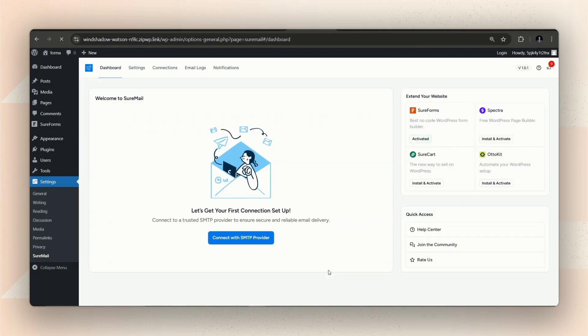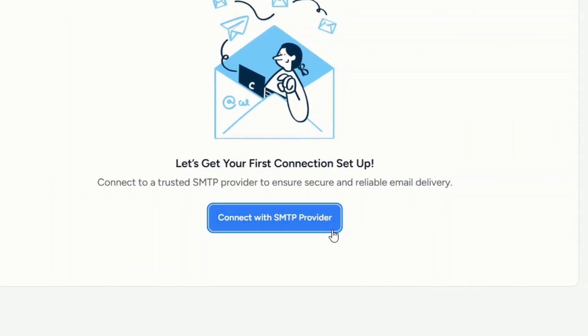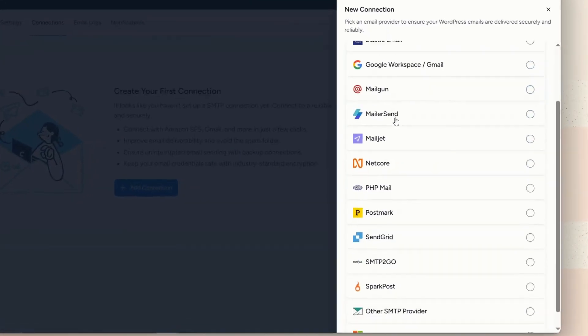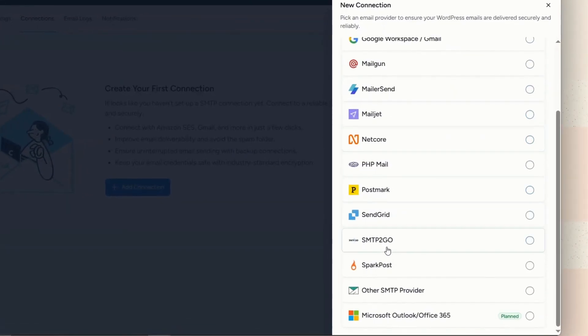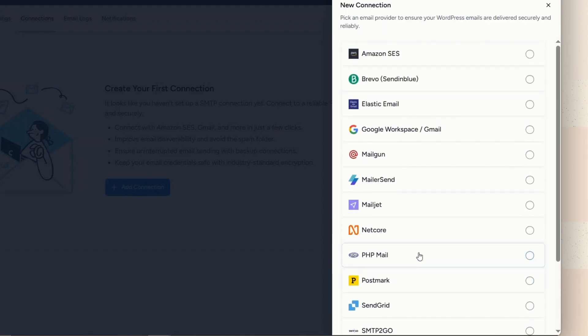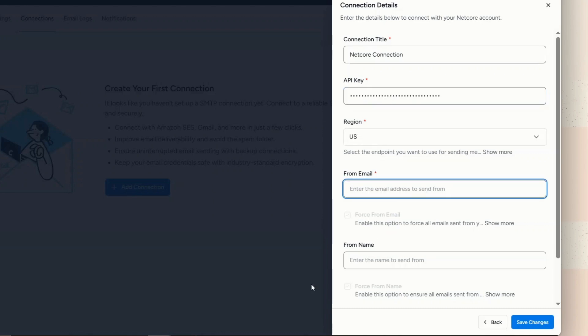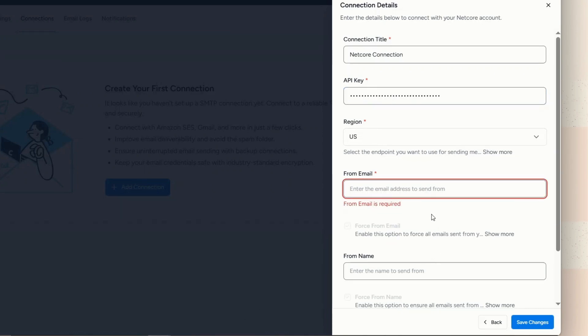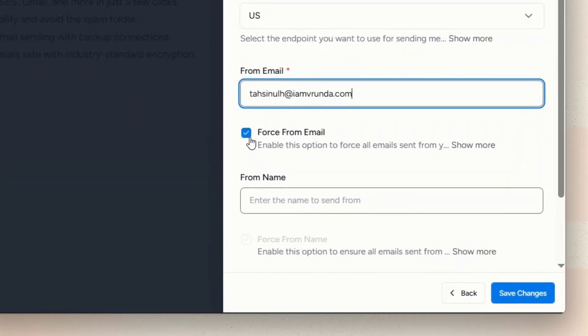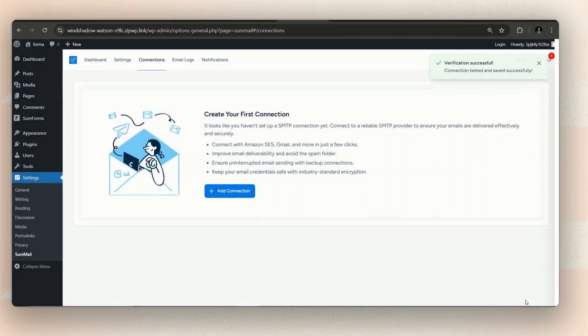After activating the plugin, it will take you to SureMail's dashboard, where we will need to connect with an SMTP provider. From the list, choose whatever provider you are using or want to use. Let's go with Netcore in this video. Now, provide the API key and other details from your SMTP provider. In the From Email box, provide an email address, preferably from which you want to receive the notification email. But, make sure to uncheck the Force From Email button. That's because we will be doing these email settings on the form level. We are using SureMail just to set up a connection. Lastly, save these changes.